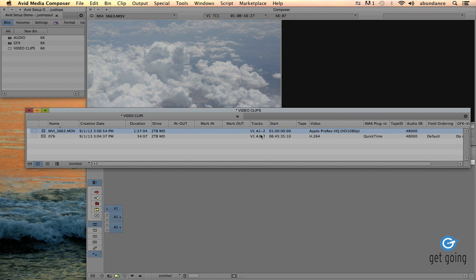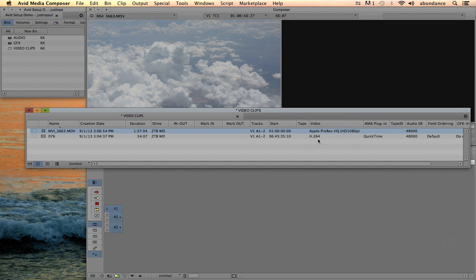...video and audio tracks, and then over here is the video compression profile, and here you can see that we have imported to Apple ProRes HQ at 1080p, and the AMA link file is still using the H.264.